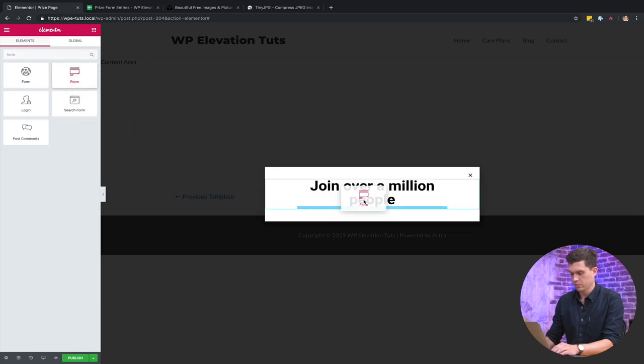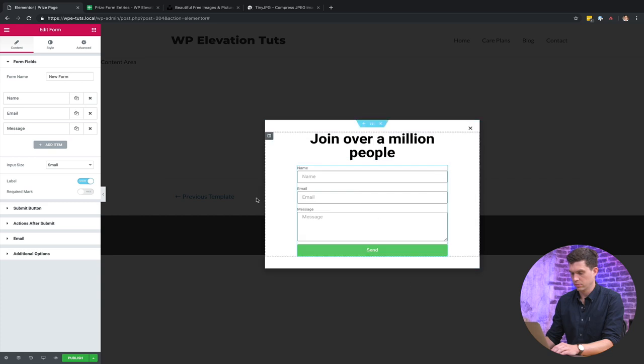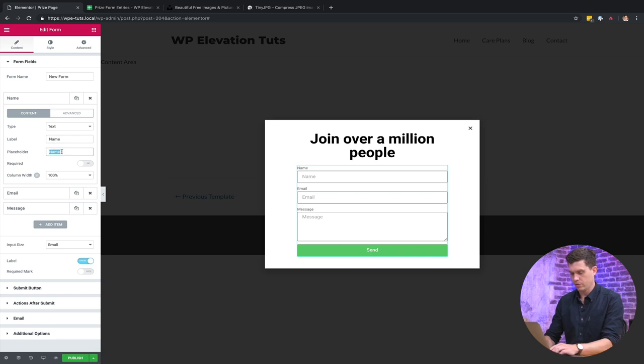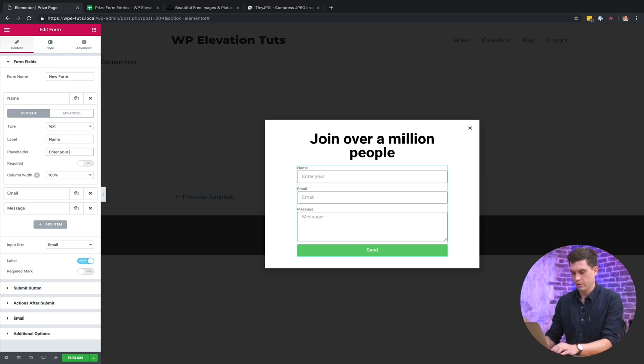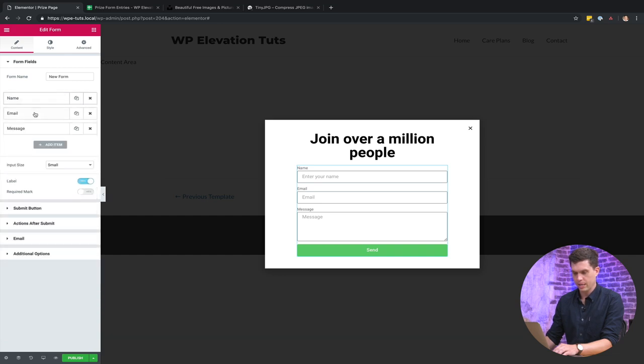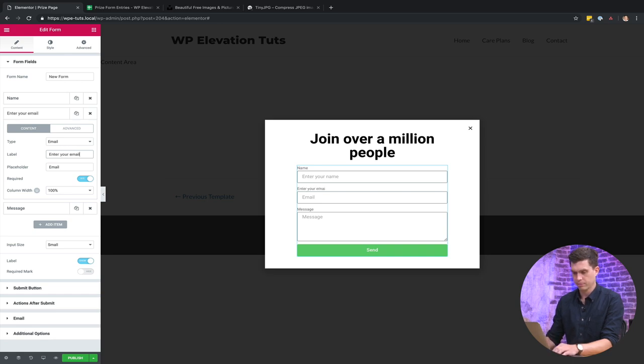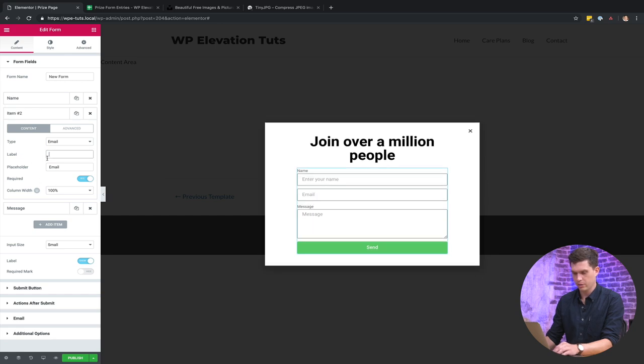Go into the options for Elementor and then I'll find the form widget and just drag that in. Excellent. Click on the settings here. So within the label we'll just leave that there and that's right, enter your name as the placeholder, and let's make that required. And then email, we'll write enter your email, make that required as well, I'll put that in the placeholder.